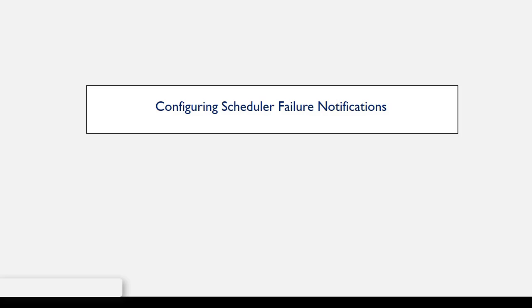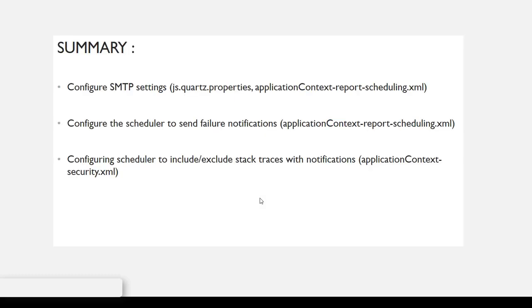This video will demonstrate how to configure the scheduler for failure notifications. As a summary, the following will be performed: